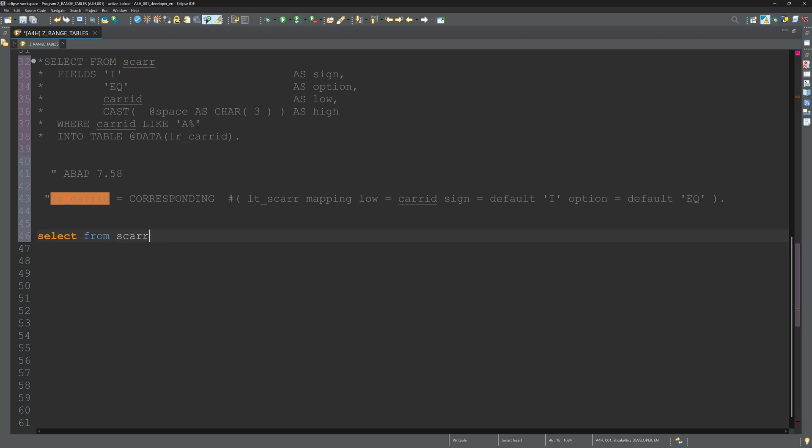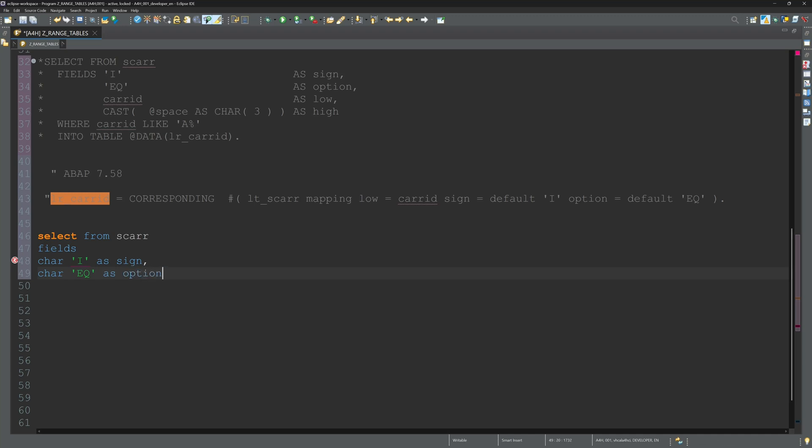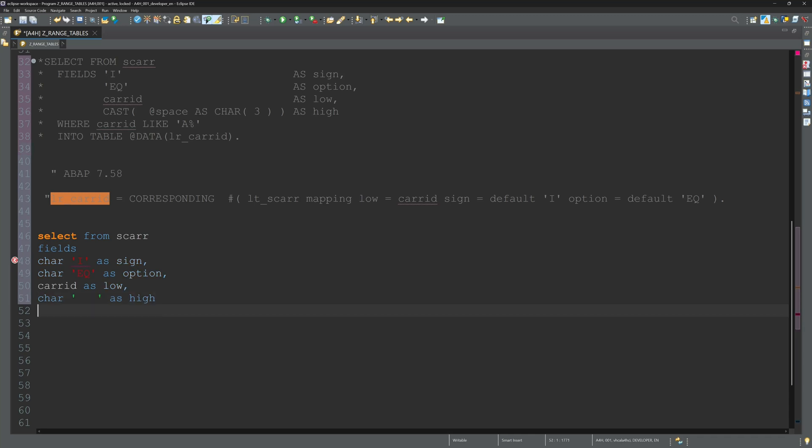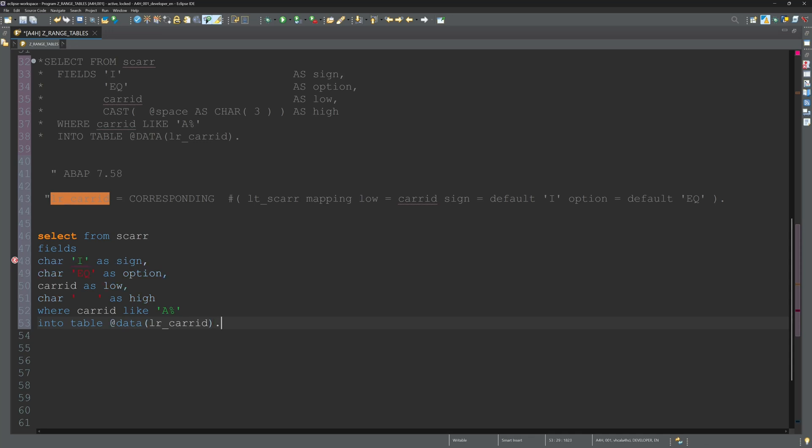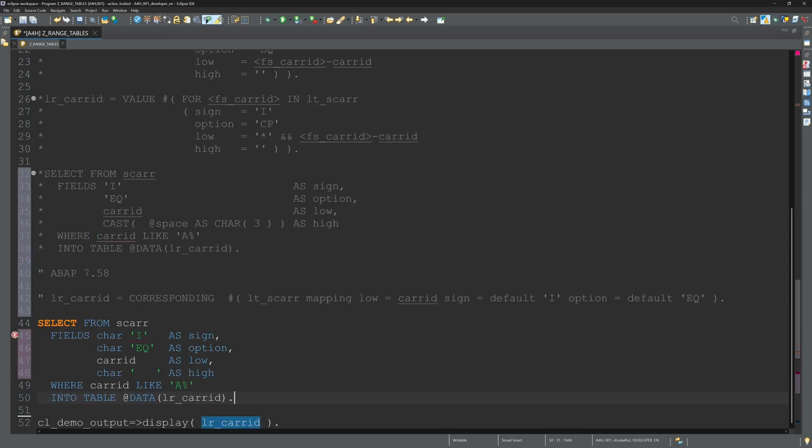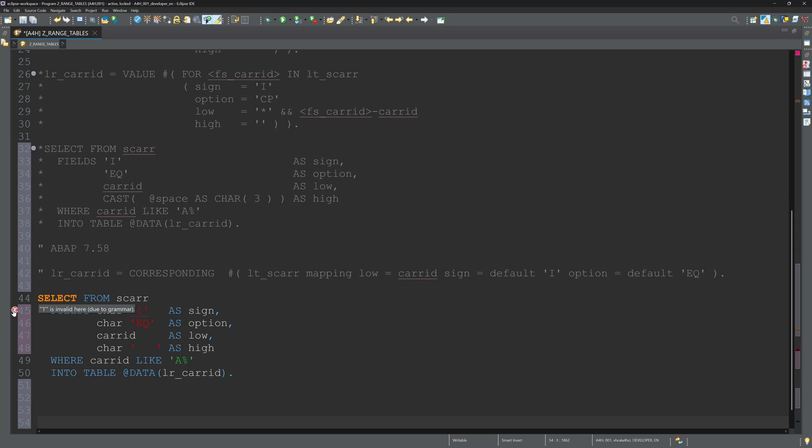I'm looking forward to the ABAP Developer Cloud 2023 with the trial version. This code should work. And we can use another select statement to create a range table without the CAST command. Here we can use typed literals, so we can set here for the field high only three blanks, character as field high. This should work again. If you have a new ABAP system, you can try this on your own system. Unfortunately I cannot do this today.